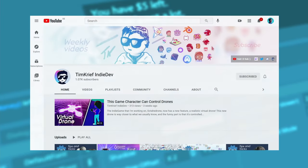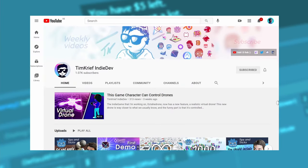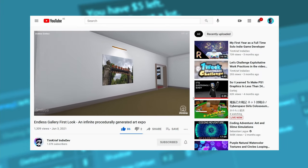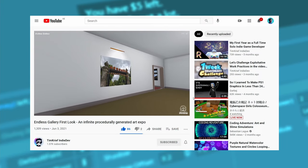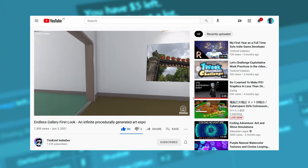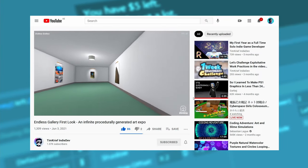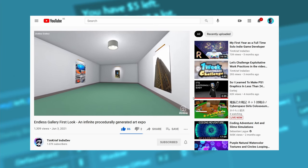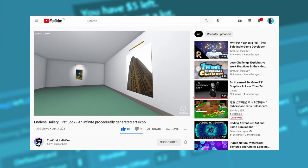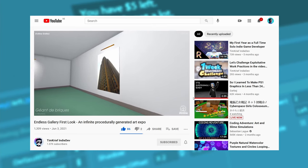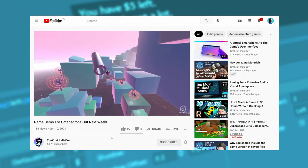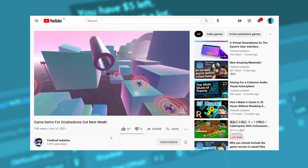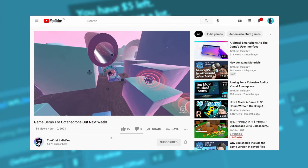He has really interesting videos, my favorite one so far is one of the latest in which he created a procedurally generated art gallery. He's also working on a game called Octahedron so I encourage you to visit his channel and subscribe.